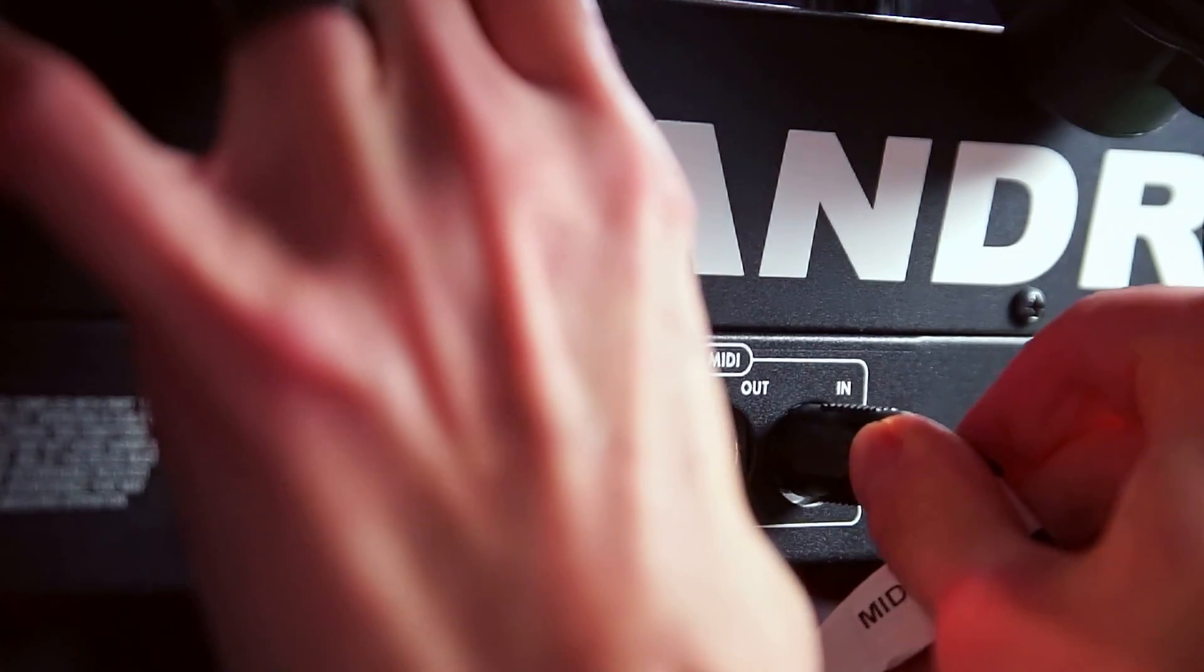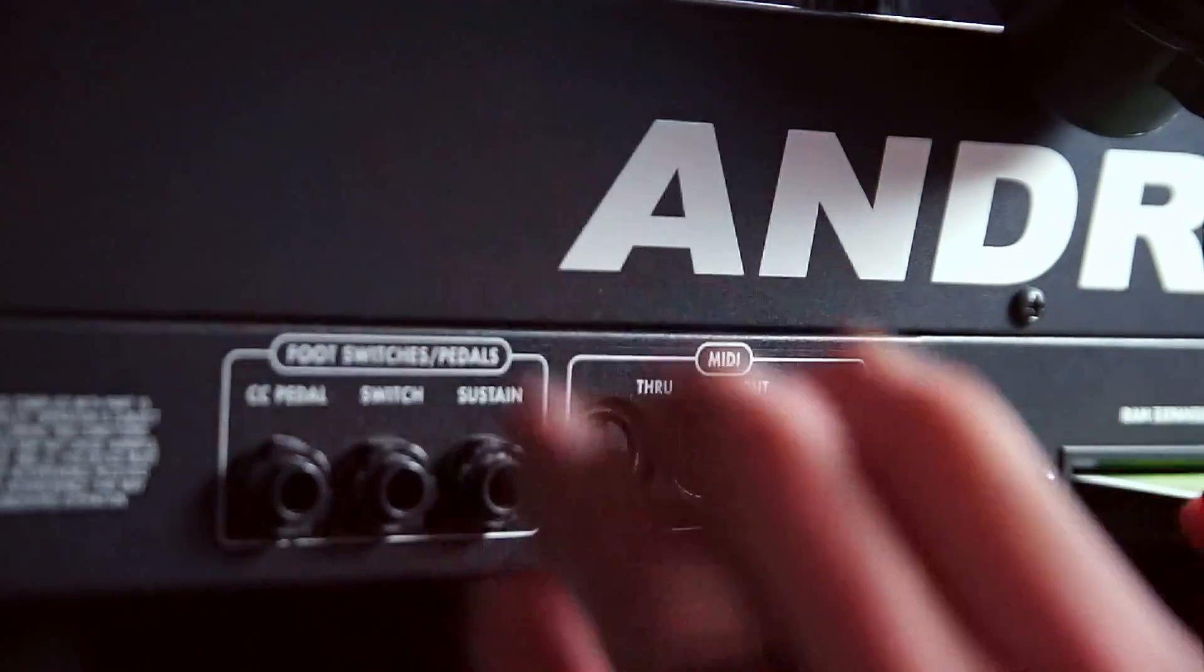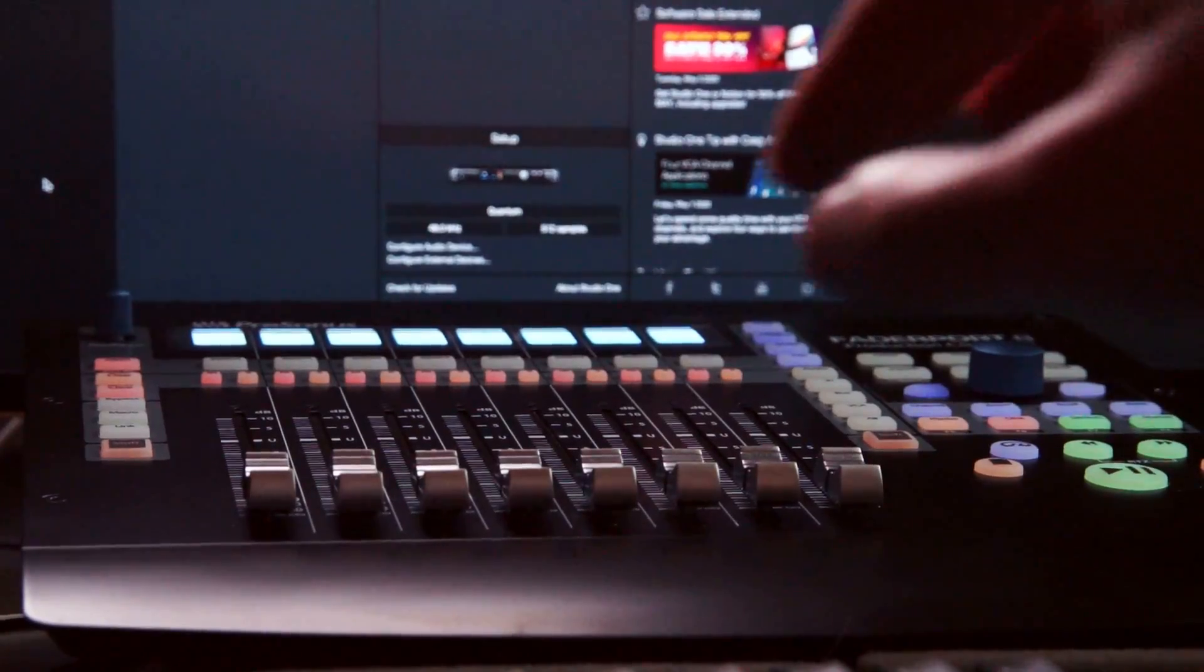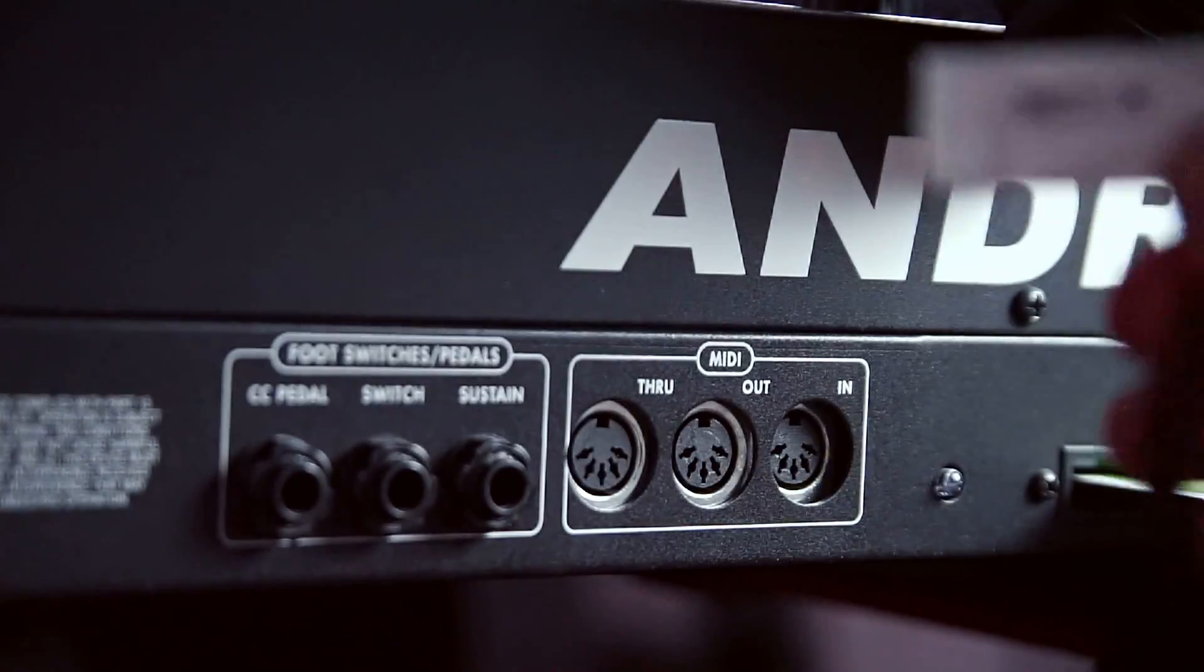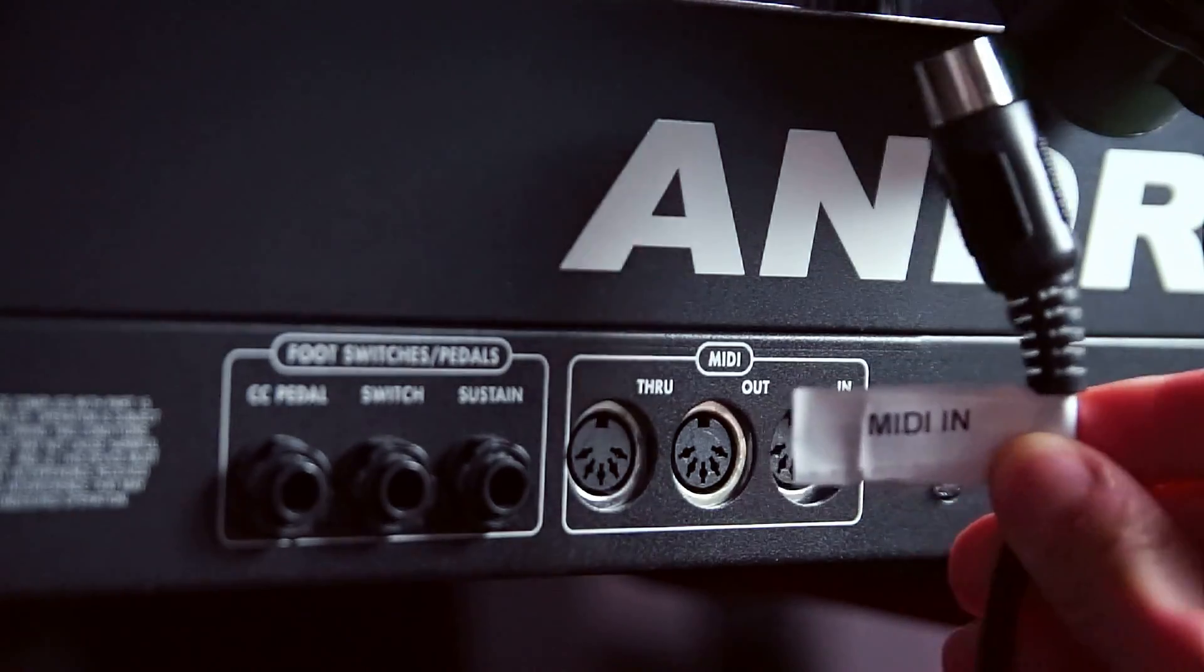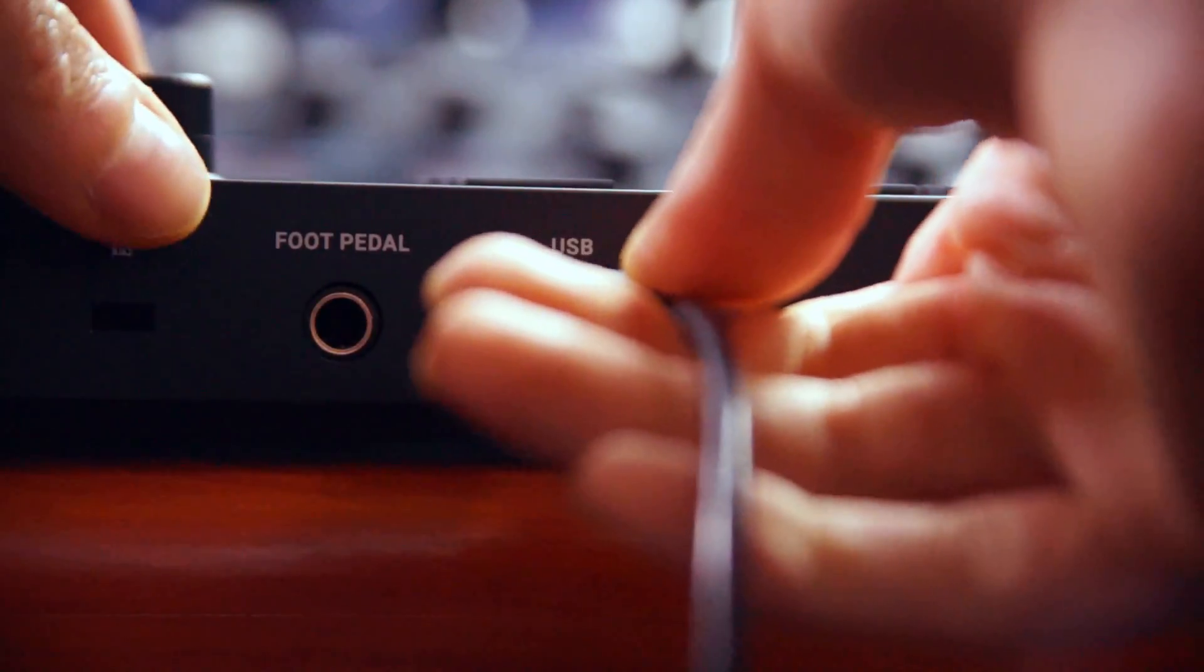To start, connect your MIDI device to your computer. Depending on what kind of device you're connecting, you're probably going to need either a MIDI or a USB cable.